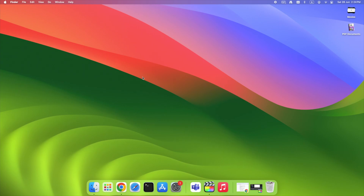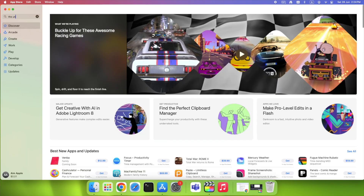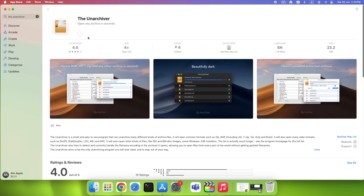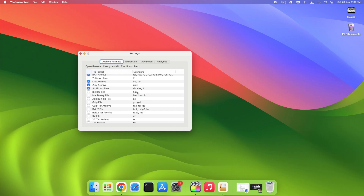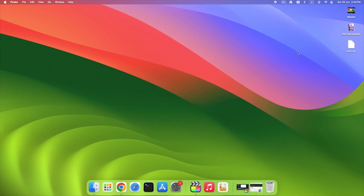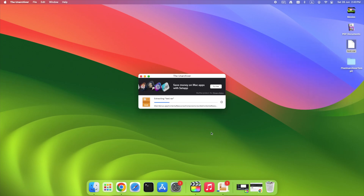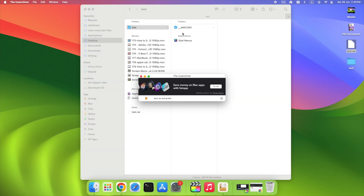Next up, the most downloaded RAR tool on the App Store: the Unarchiver. Step by step — open the App Store, search for the Unarchiver, and install it. Launch the app. It opens as a Preferences panel. Under Archive Files, make sure RAR is checked. Now just right-click any RAR file and open with the Unarchiver. It unpacks the contents instantly in the same folder. No ads, no bloat, just a clean simple solution. Perfect for casual users who want one-click results.